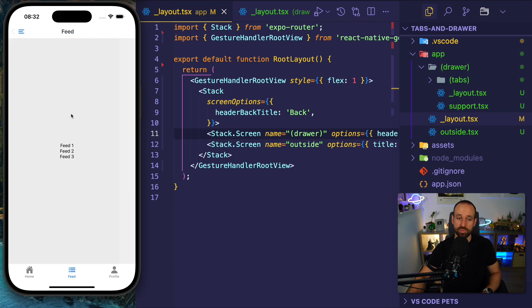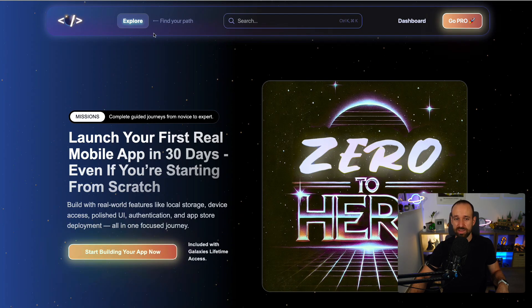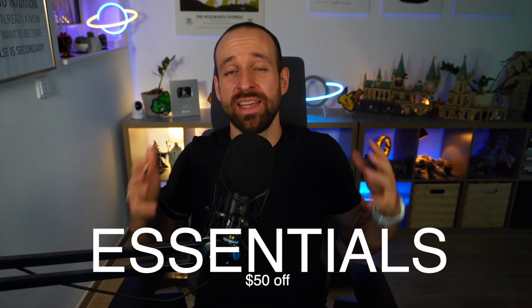You have child navigation where you can push within the container of the tab bar without leaving it. If you want to learn more or add authentication, check out the galaxies.dev zero-to-hero mission — use the code 'essentials' for a discount. I really hope these essentials help you. Please let me know what other essentials you'd like to see and I'll definitely do it. I want to create the fundamentals for you to learn React Native in the fastest and easiest possible way. Hope you enjoyed it — stay subscribed, leave a like, and I'll catch you in the next one. Happy coding!